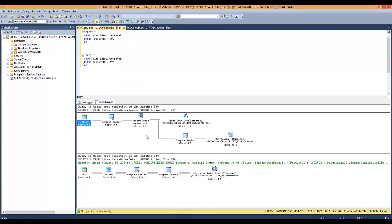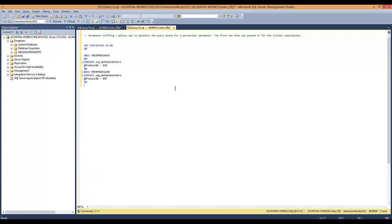Let's parameterize this. We're going to run this DBCC command — free proc cache — to clear the cache. We're going to parameterize the product ID here, and you can see we created a simple stored procedure.